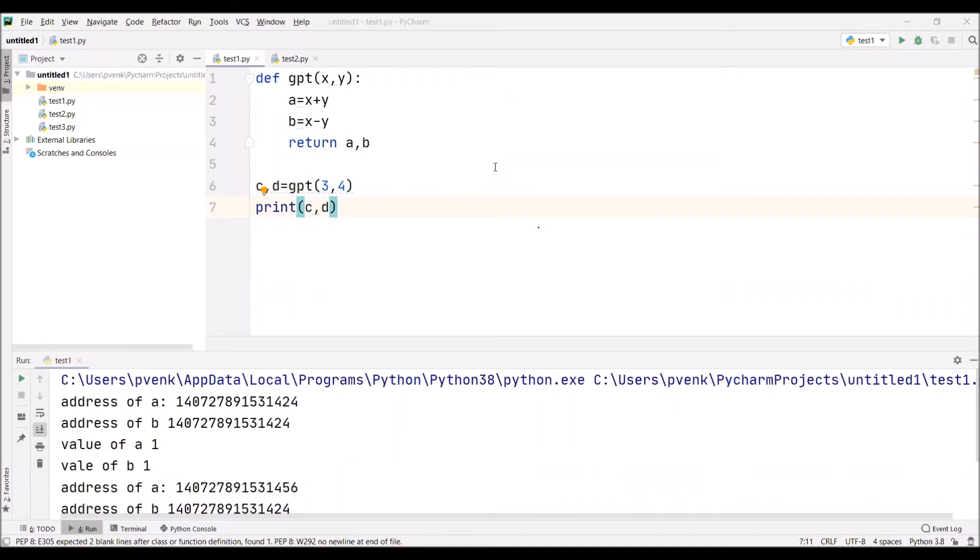Now we are discussing how to pass more than one argument and how to return two values from a function in Python programming.